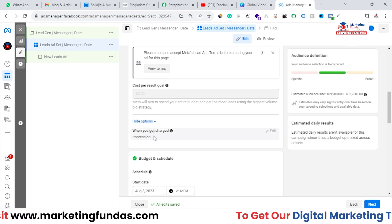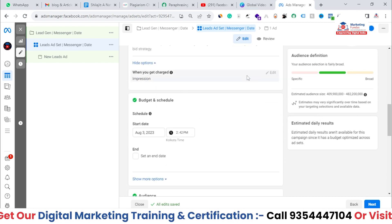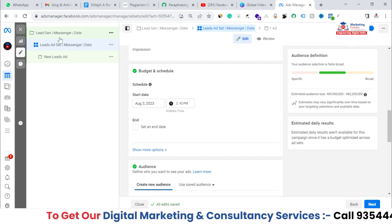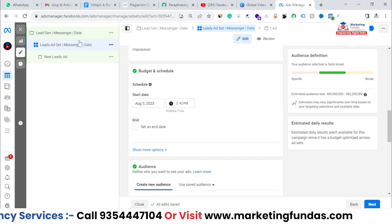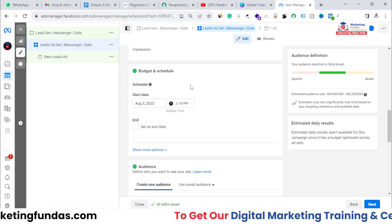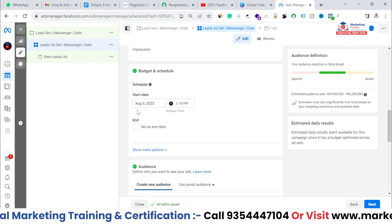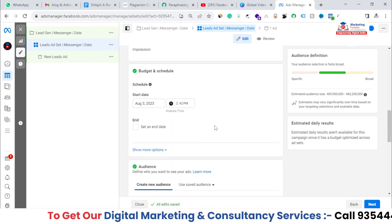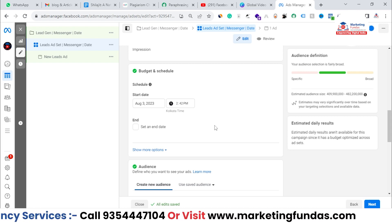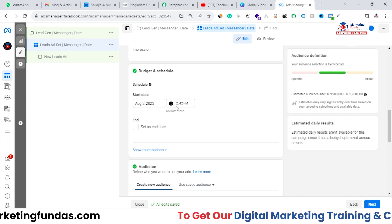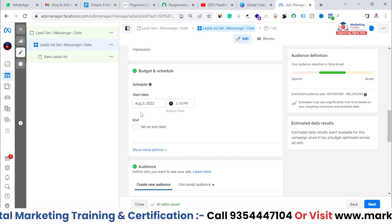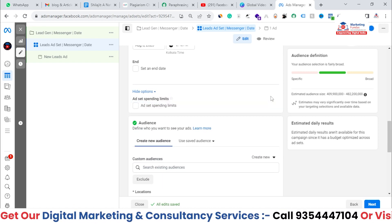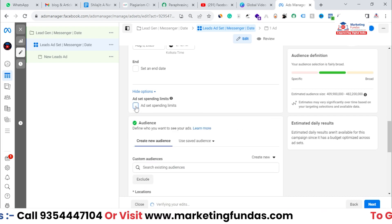If you click on Show More Options, you get one more option: when you get charged — it is impression-based and you can't make changes here. After this, we have Budget and Schedule. The budget is already set at the campaign level since we turned on CBO. That's why at the ad set level you only see the scheduling option. You can schedule the campaign — for example, if you want to run it after two days, you can add a start date and optionally an end date. In Show More Options, you also get an ad set spending limit.